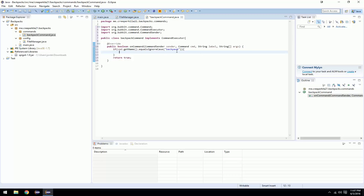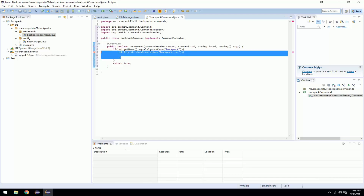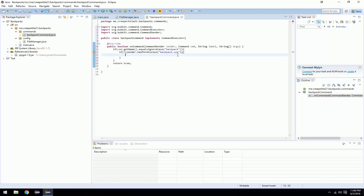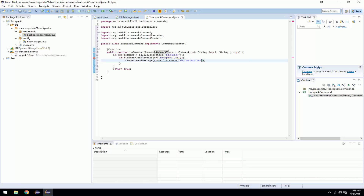After you have that, you want to check if they have permission. I haven't covered permissions yet, but I'll cover it in this video and make a separate video about them specifically. So I'm going to do: if sender.hasPermission — backpack.use — and put an exclamation mark, meaning they do NOT have that permission. This means they do not have the permission backpack.use, so you want to send them a message: sender.sendMessage, ChatColor.RED, 'You do not have permission to do this.' Then just return true.